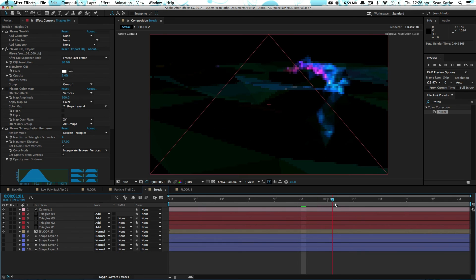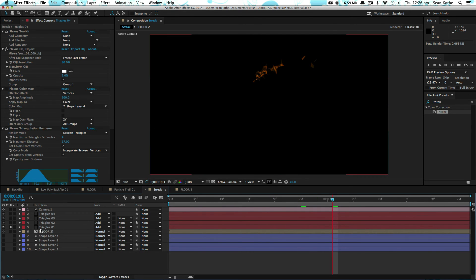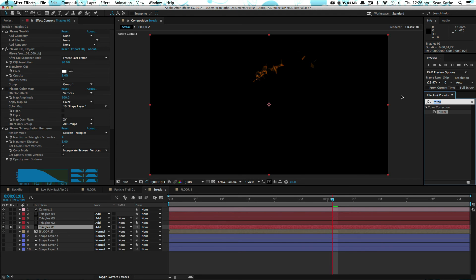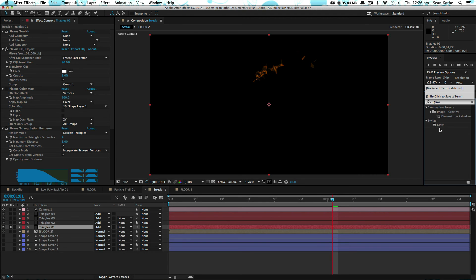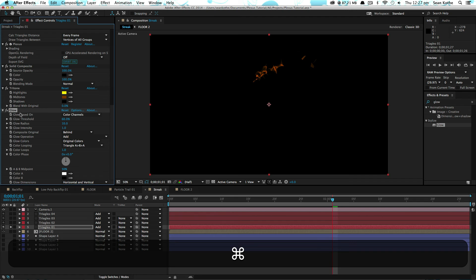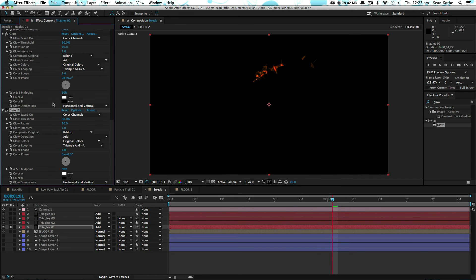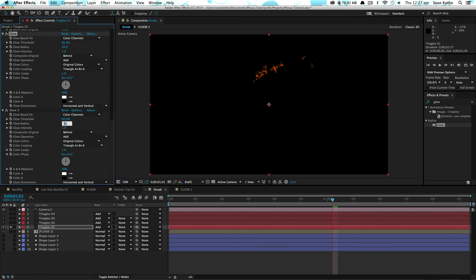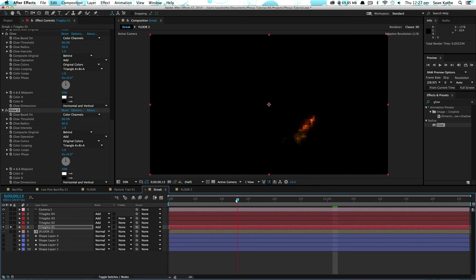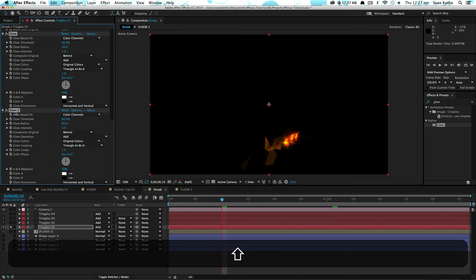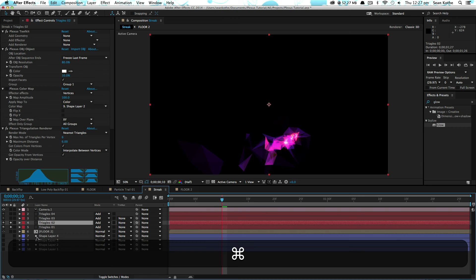What I would probably do is add a nice glow to this layer. I'll just do that quickly. Duplicate it. Let's go twenty, one, twenty. And then let's add it to this layer as well.